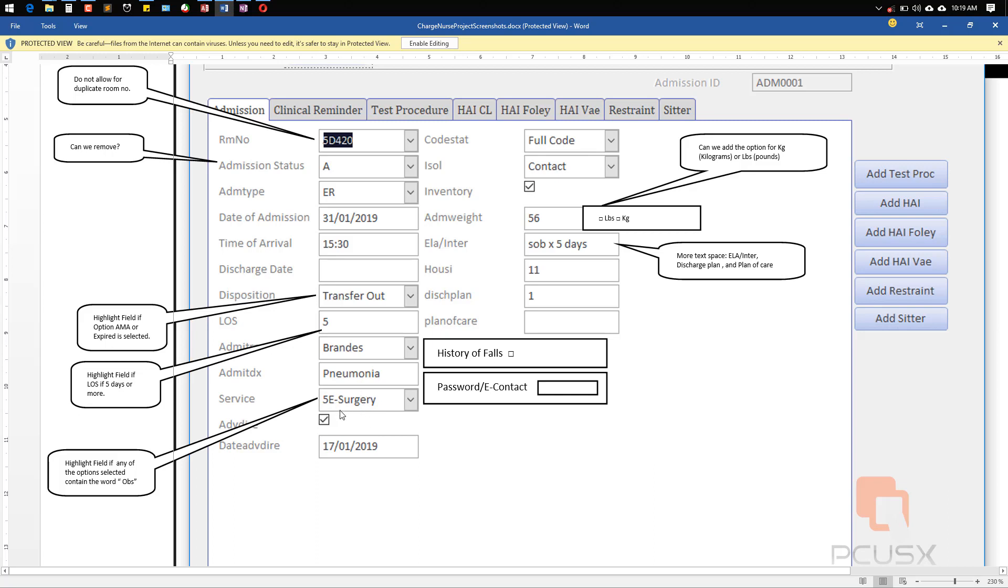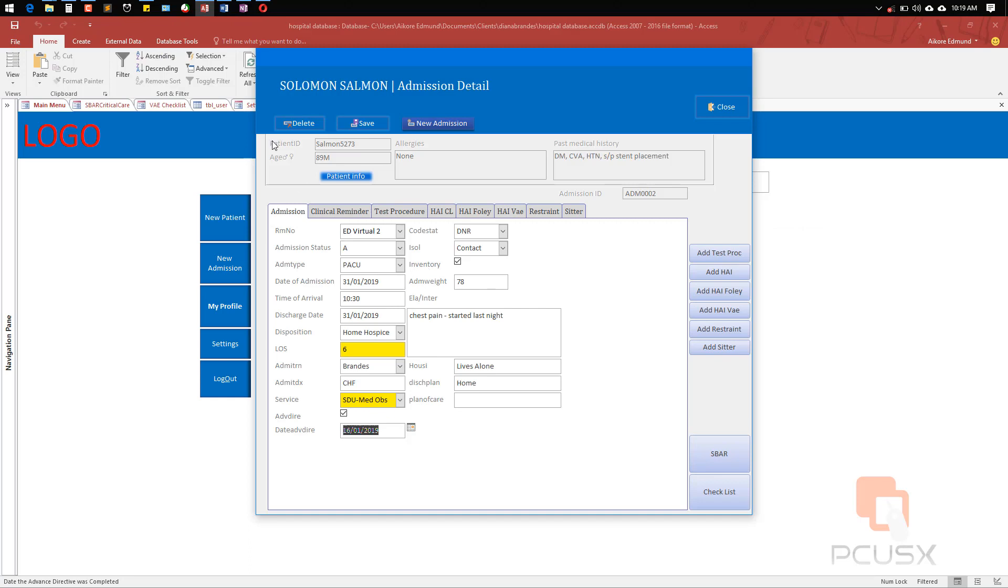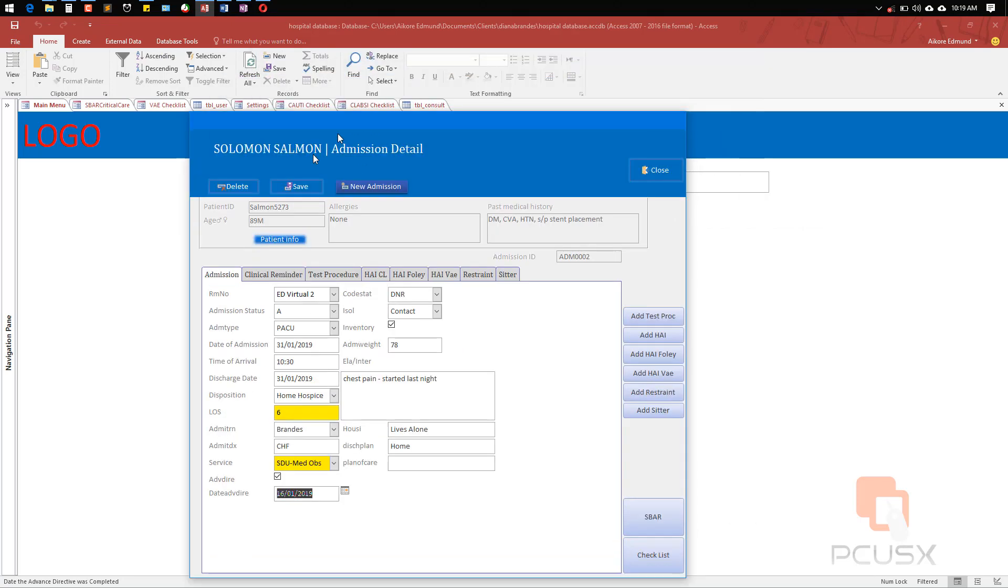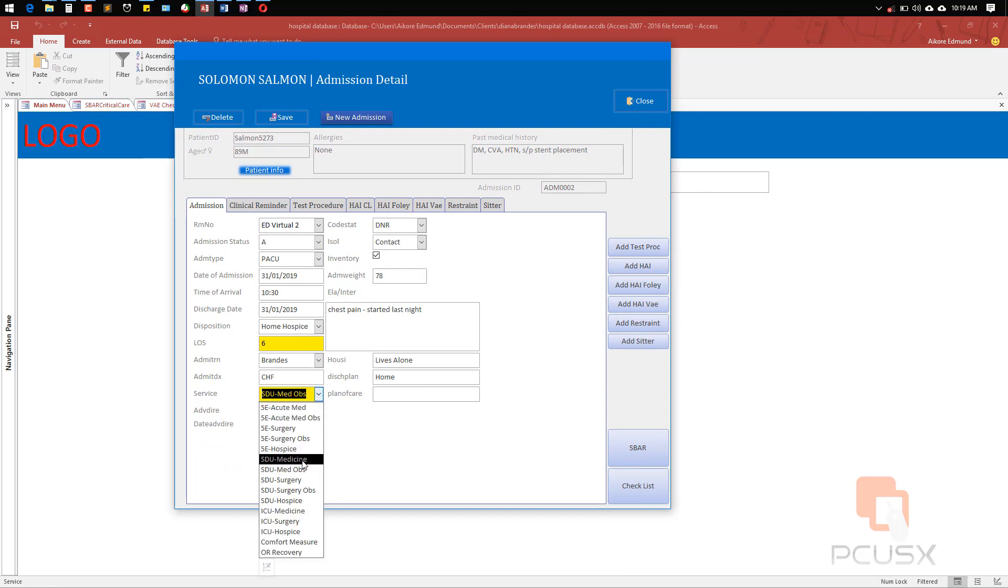That is the reason I'm showing this, because I also faced it and had to use my previous experience to work on it. The question here says highlight field if any of the options selected contains 'OBS'. This is the service field. I am making this database to get this done. As you can see, if I select this, you see the color is no longer there.